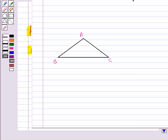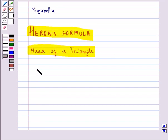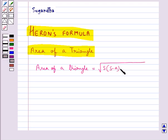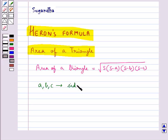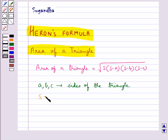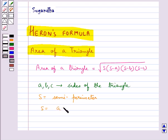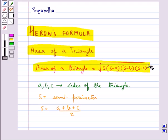But if we are given the measures of the three sides of a triangle, then we will use Heron's Formula to calculate its area. The area of a triangle is equal to the square root of s multiplied by (s minus a) multiplied by (s minus b) multiplied by (s minus c), where a, b, c are the sides of the triangle and s is the semi-perimeter — that is, half the perimeter — so s equals (a plus b plus c) divided by 2.